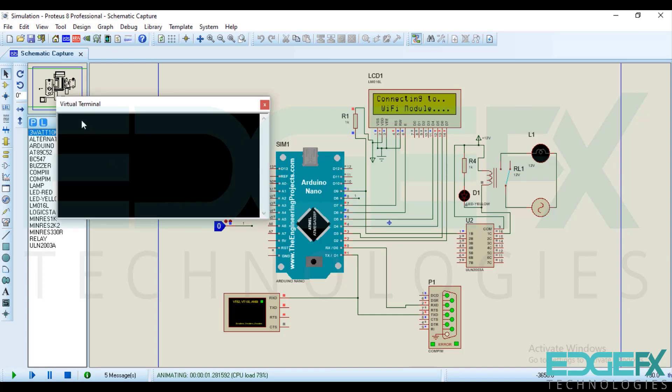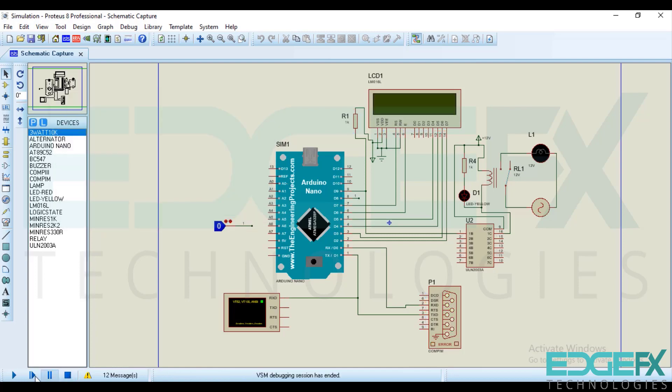Like you can see the serial communication here. So if WiFi is not connected it will give you like that. Again you can simulate.